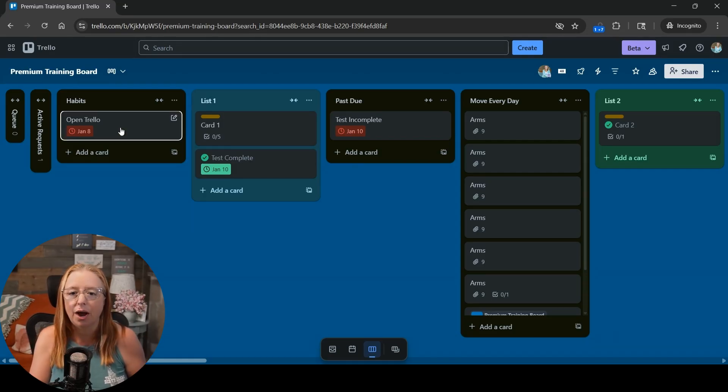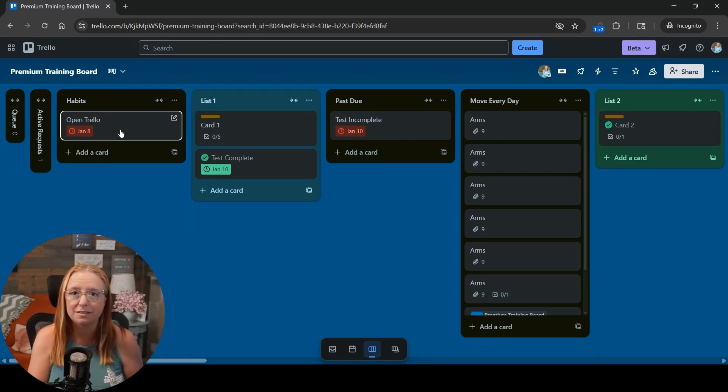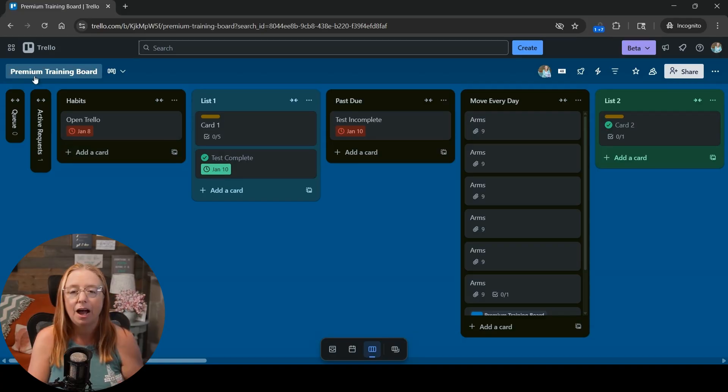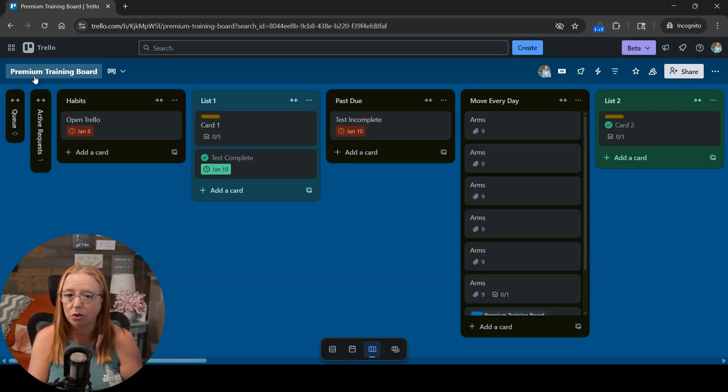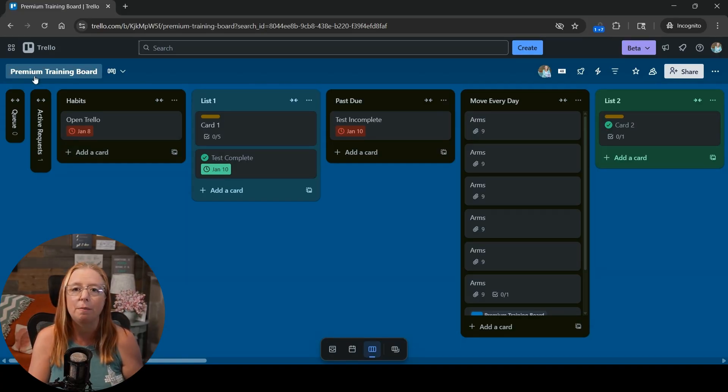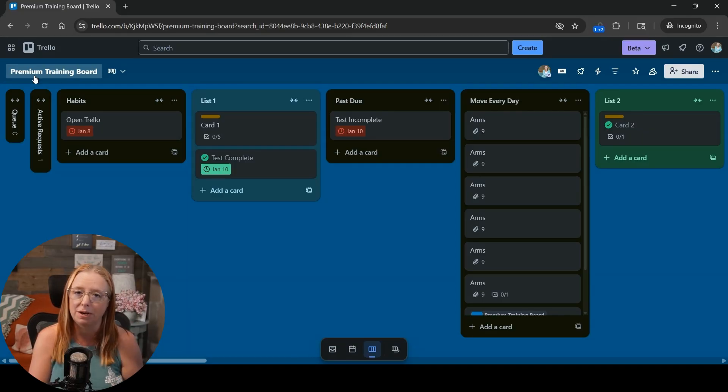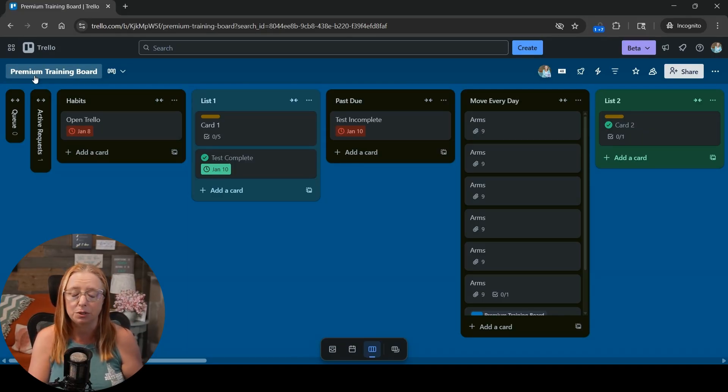Okay so as you can see here I already have a habits list. This is because this is the board I used to create those other videos. I do want to call out though that even though this is a premium training board what I'm about to show you does not require that you have a premium workspace. You can do all of this in the free workspace.